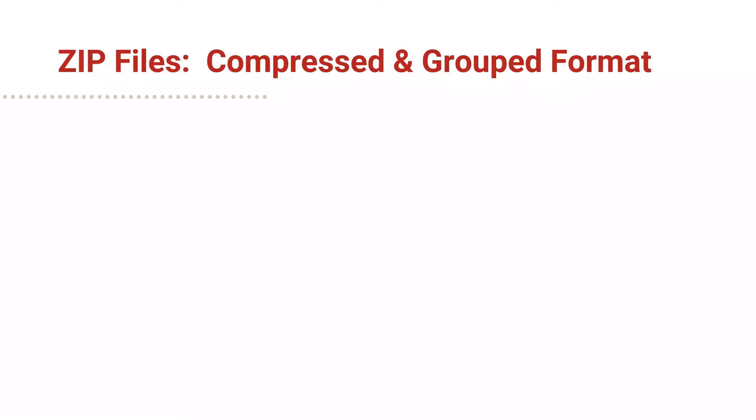In today's video, part four in our series on file types, we're going to focus on ZIP files.